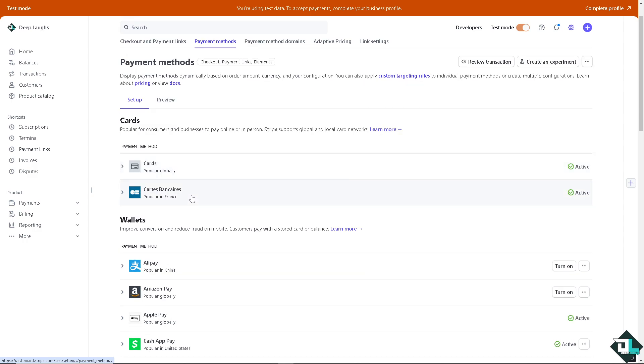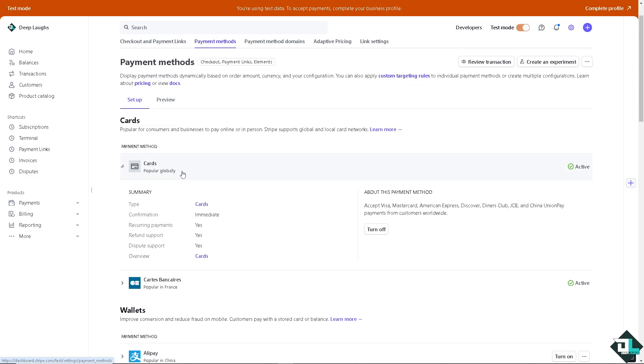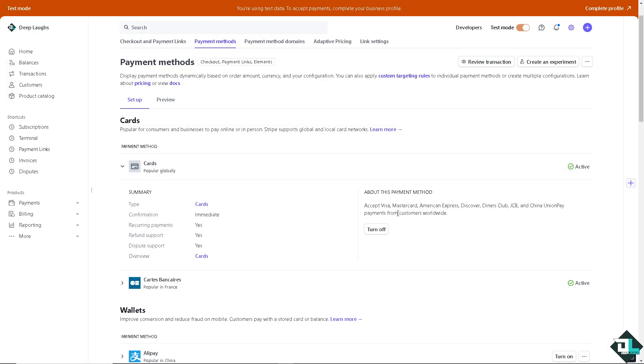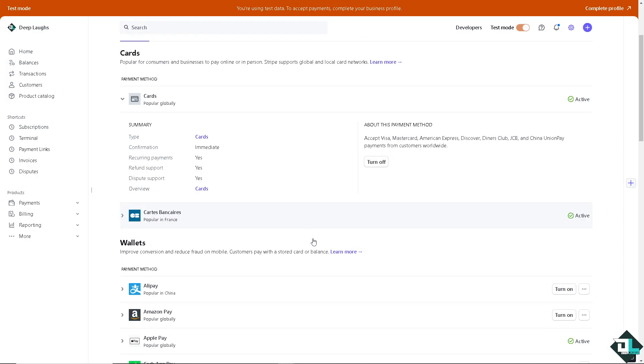It's going to be like MasterCard and debit card. You can turn it off if you wanted. You can turn it off all if you want because it's required cards to be turned on and if you turn off your cards, these payment methods will be turned off. I'm not going to do that. So it accepts Visa, MasterCard, American Express, and a lot more.